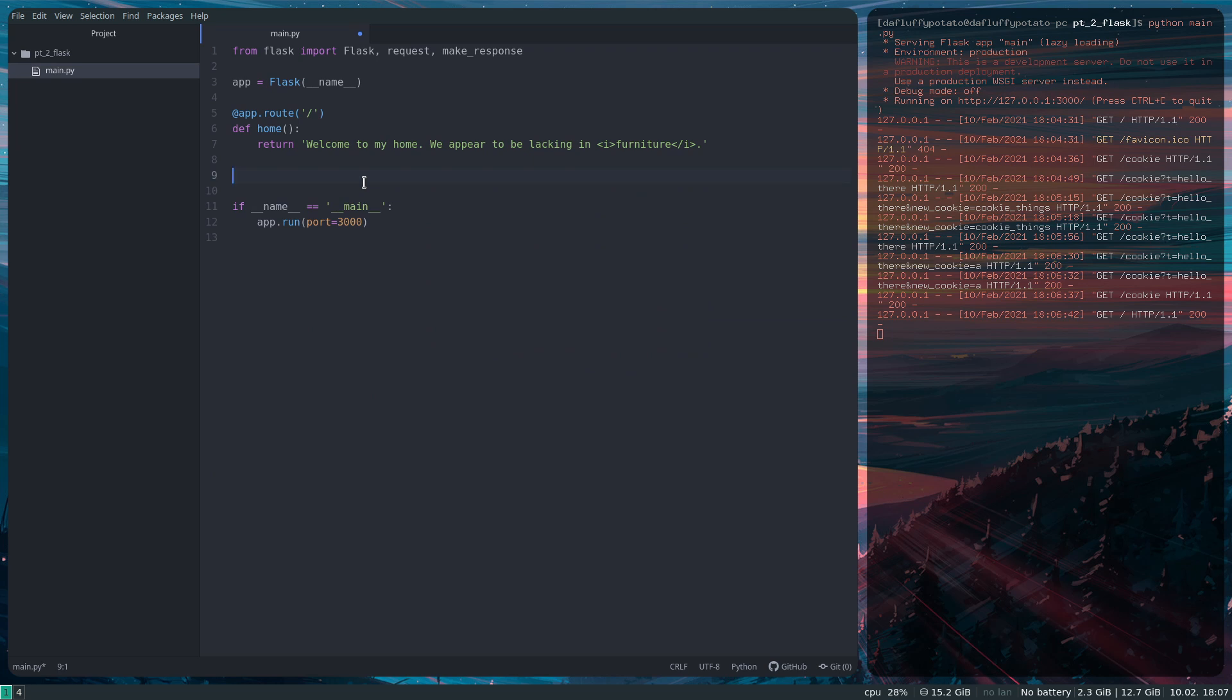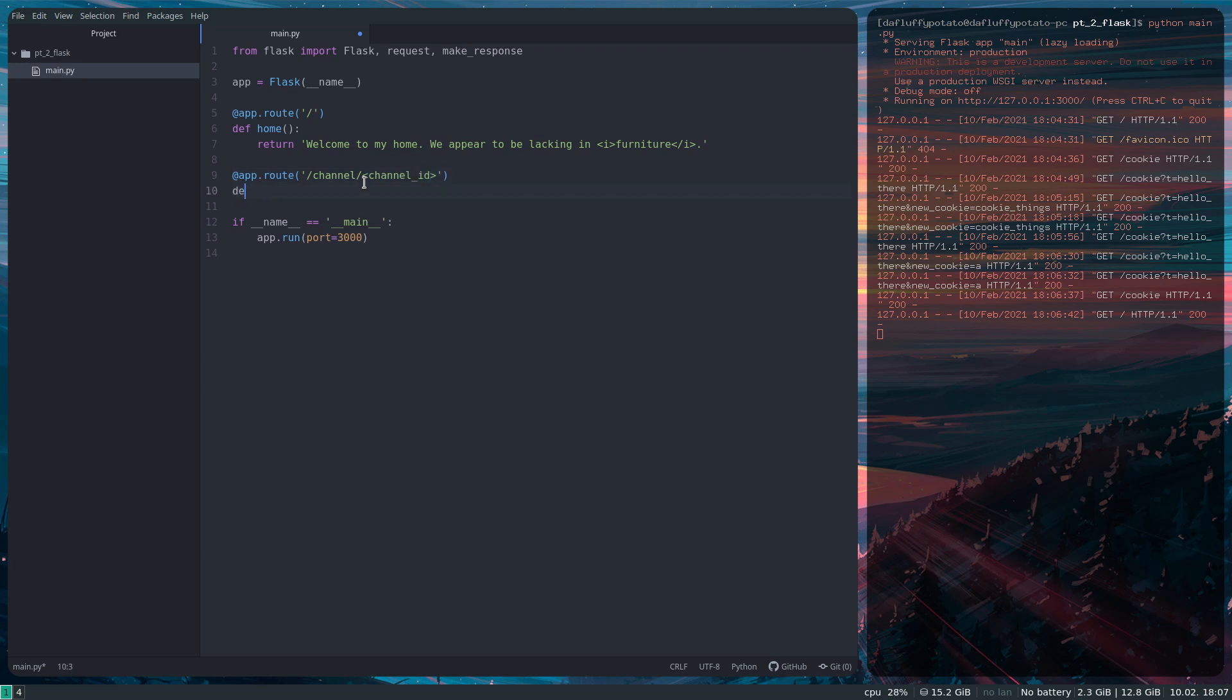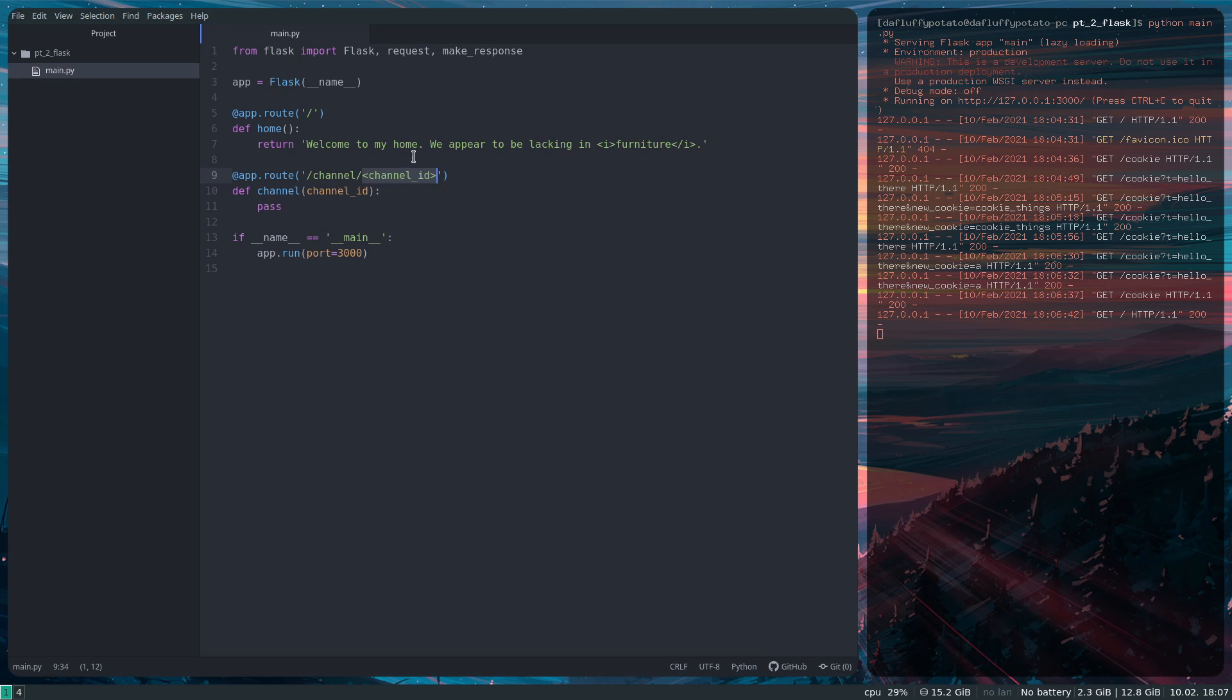And the thing I wanted to go over now so that we can start working on the project for this series is dynamic routing. So I'm going to do app.root, channel, channel ID, def channel, channel ID, pass. Okay, so if it's not obvious what I'm doing here, this part of this root is being taken as a variable and being passed to this function.